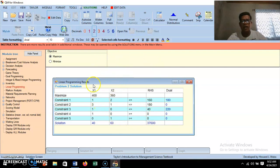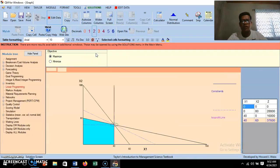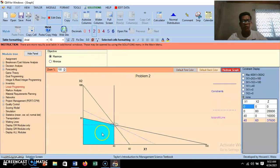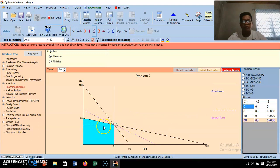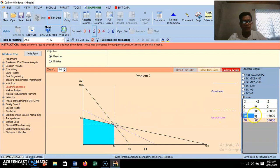For the graphical output, click on 'Graph' in the solution window. The graph displays the feasible region as a shaded area. Along the feasible region, we have the corner points shown on the right side of the table: (0, 0), (0, 80), (40, 0), and the intersection of the constraint lines at (40, 60).